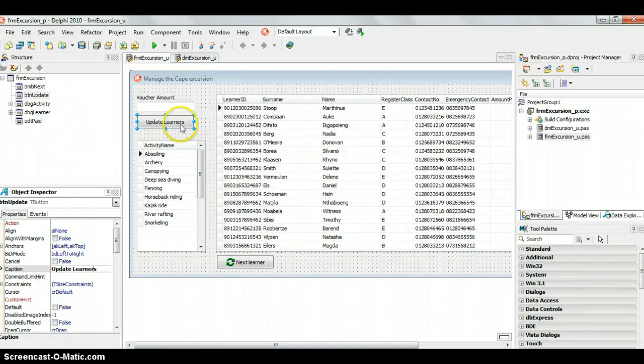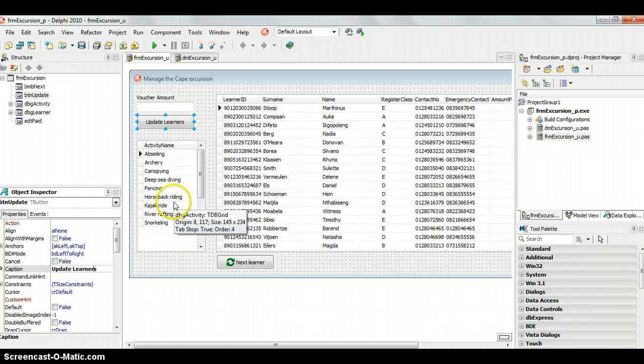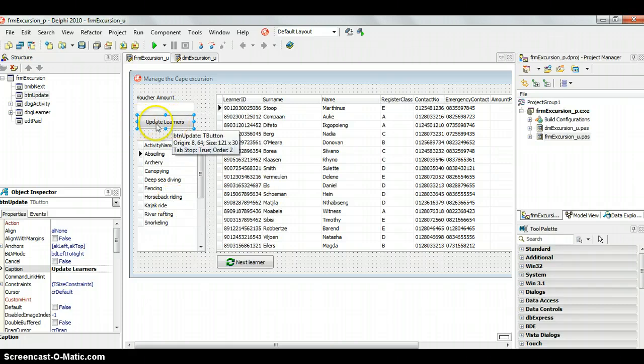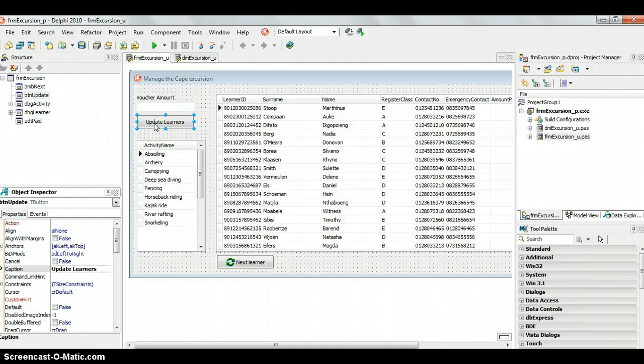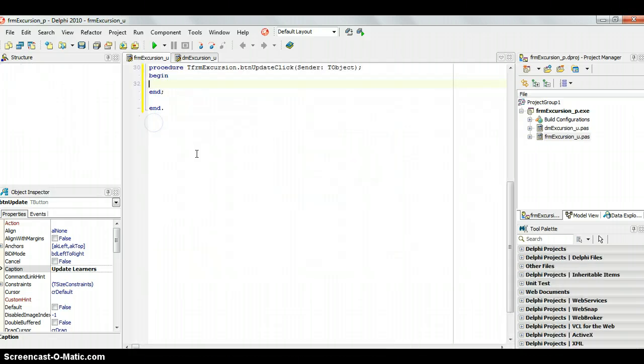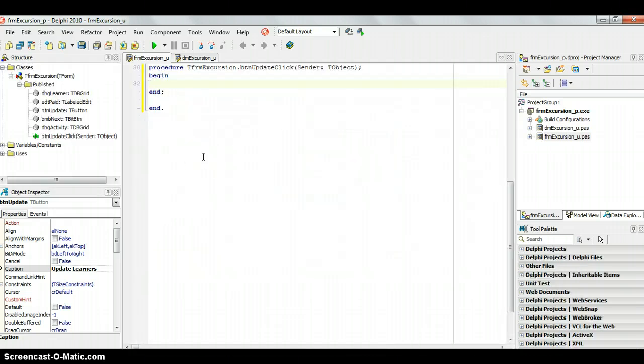I'll just quickly change that update learner so it looks better. It was irritating me there, a bit OCD in that case. But here we go. We've got the update learners. We're going to do the code for this button. I'm going to double click on it and here's where we write the code.